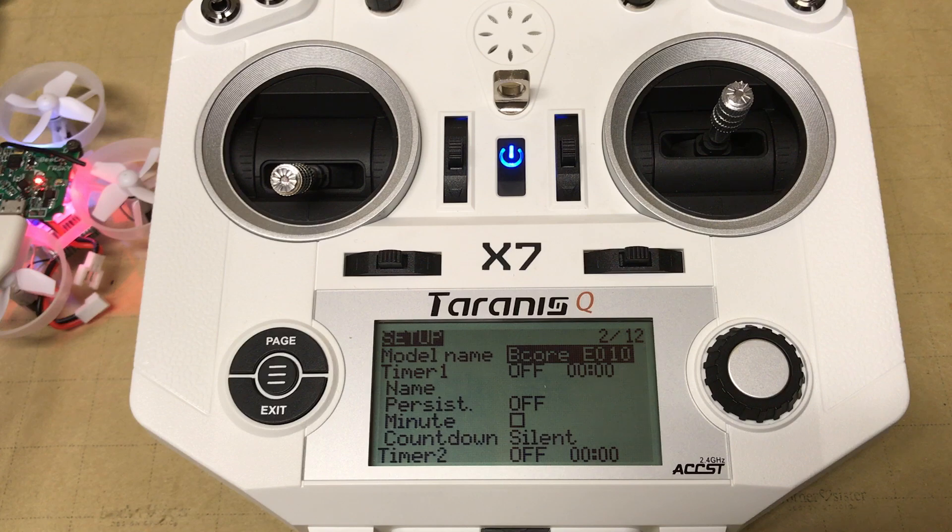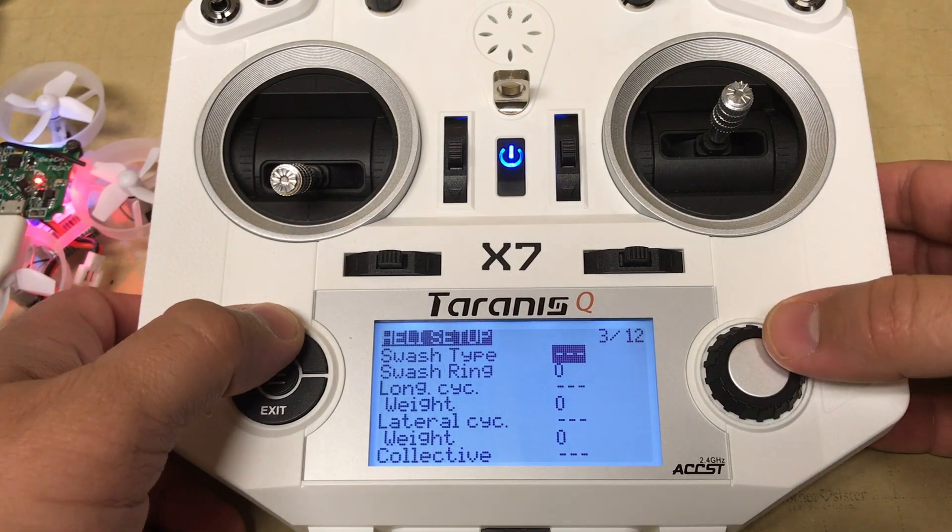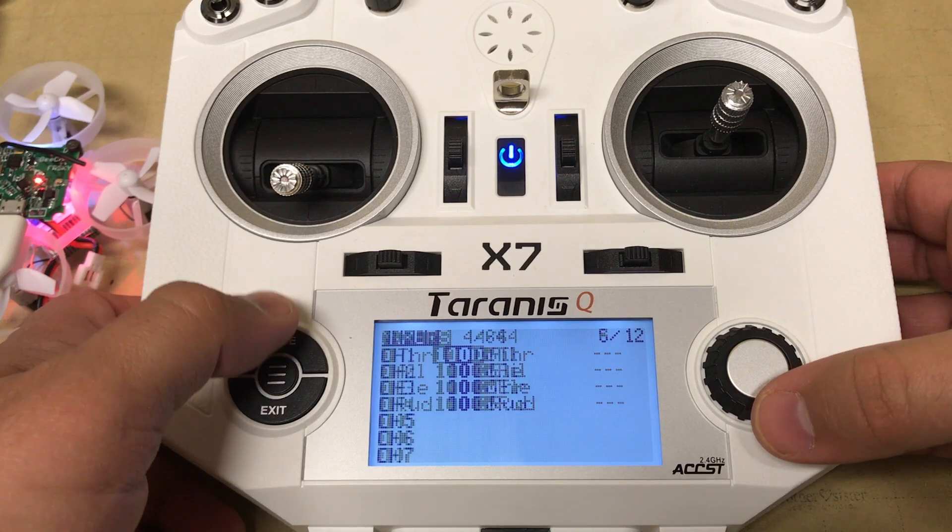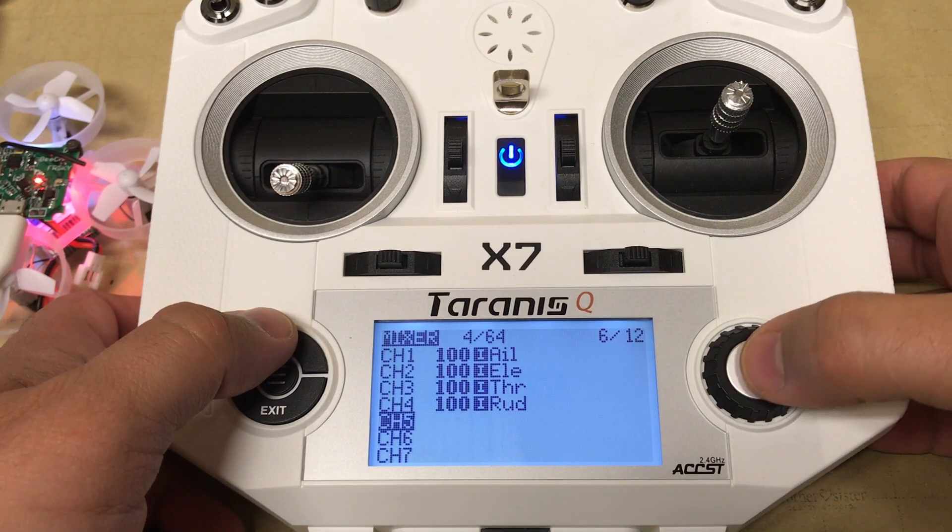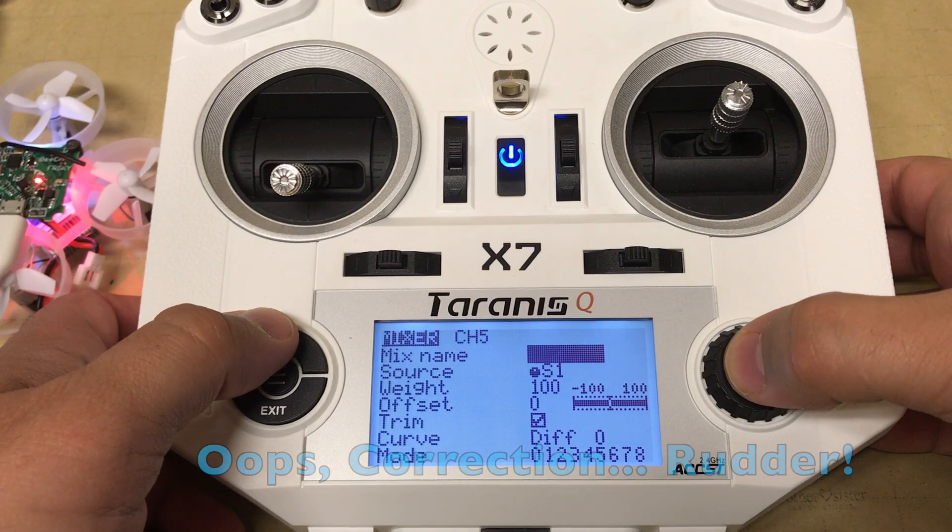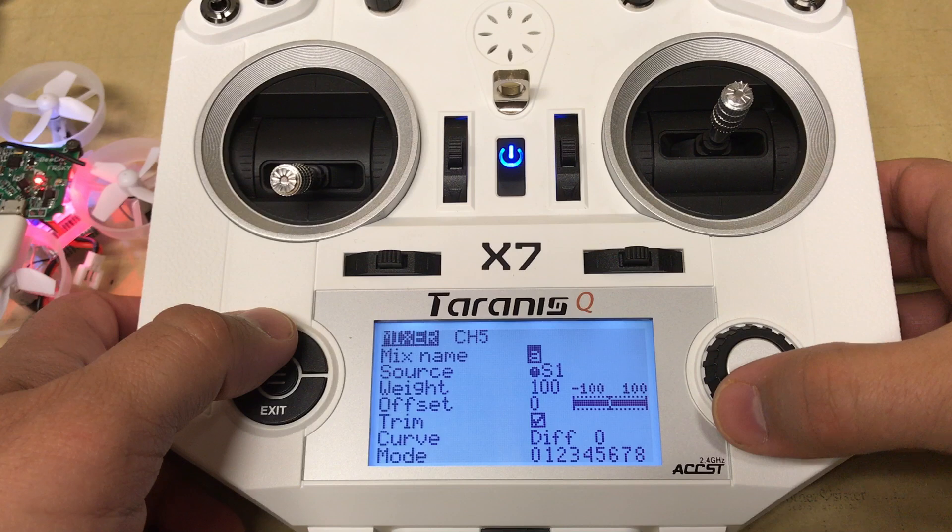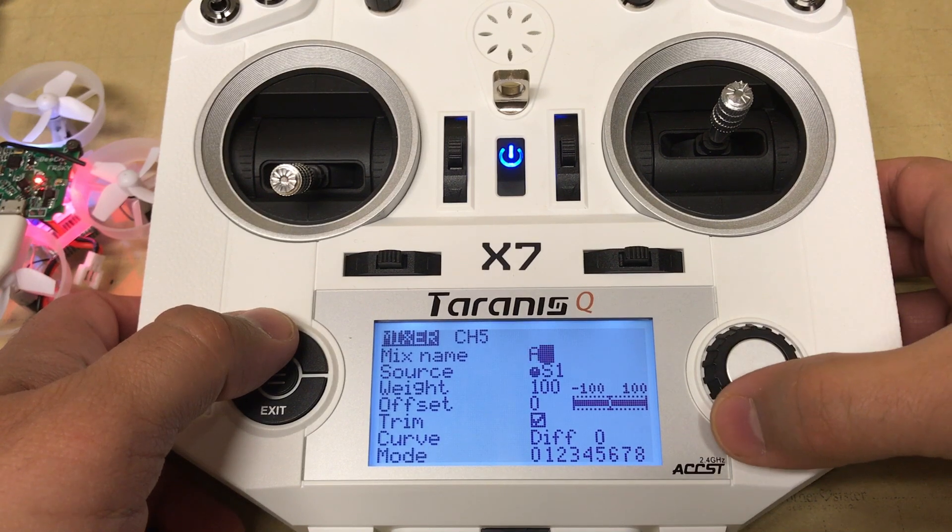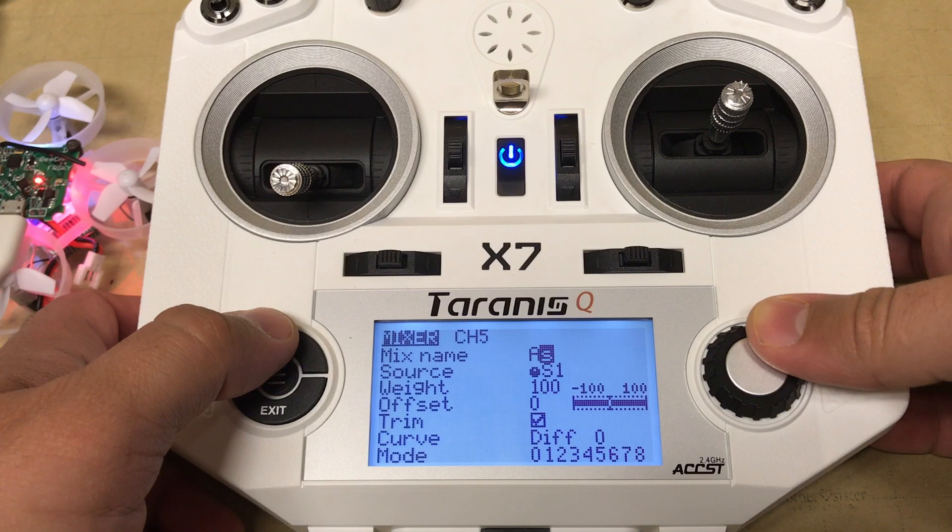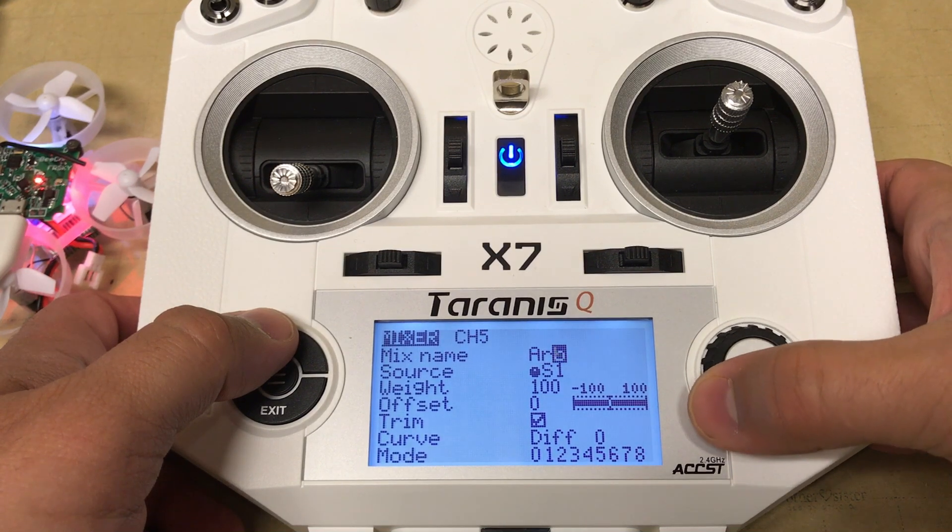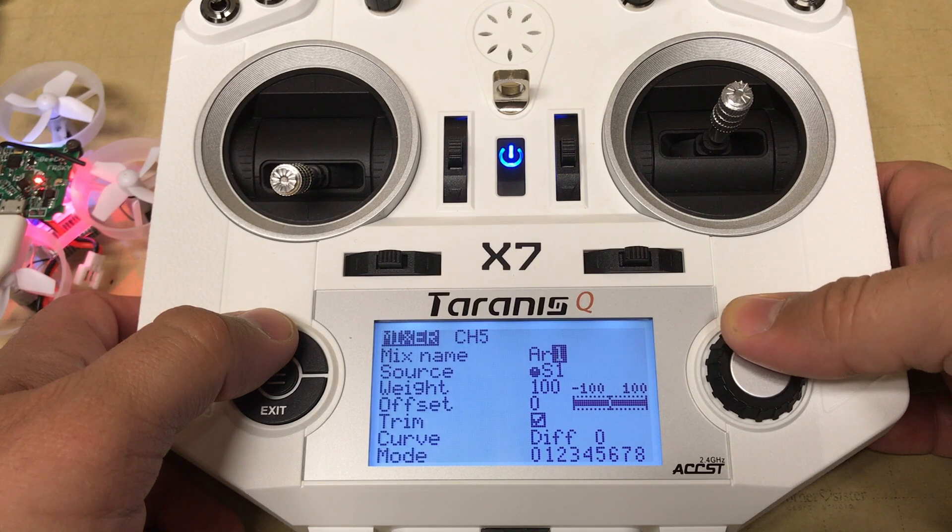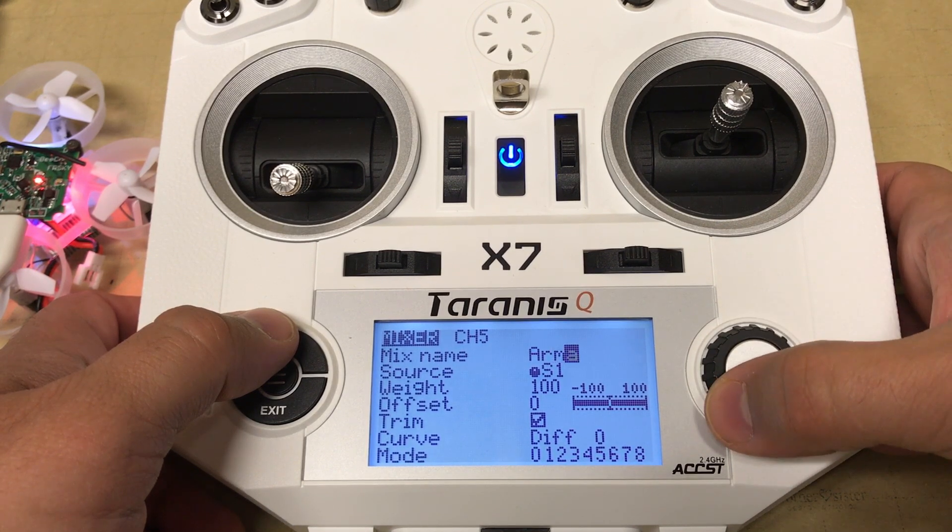Moving on to the next settings in the QX7, we'll head over to the mixer where you'll notice that channel 1 through 4 is the typical AETR: aileron, elevation, thrust, and rudder. I like to keep that the same between multiple drones, and that setting can actually be changed in BetaFlight to match the transmitter so everything works properly.